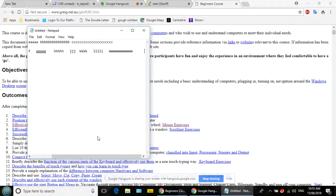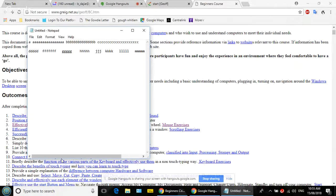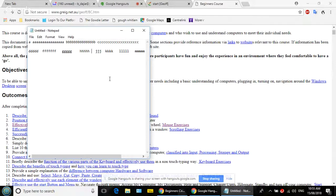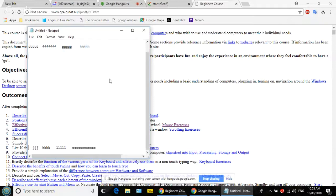Go to the bottom scroll bar and drag it back to the left so you can see the text. Click in the middle of the white area of Notepad. Now put your finger on the Enter key, look up at the screen, and press Enter.